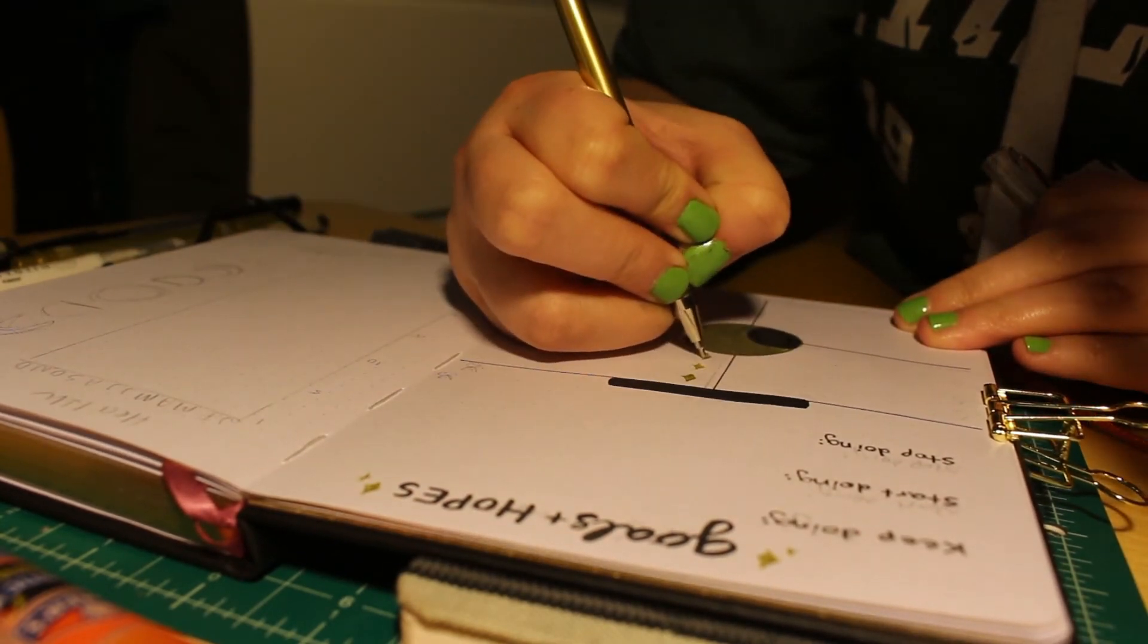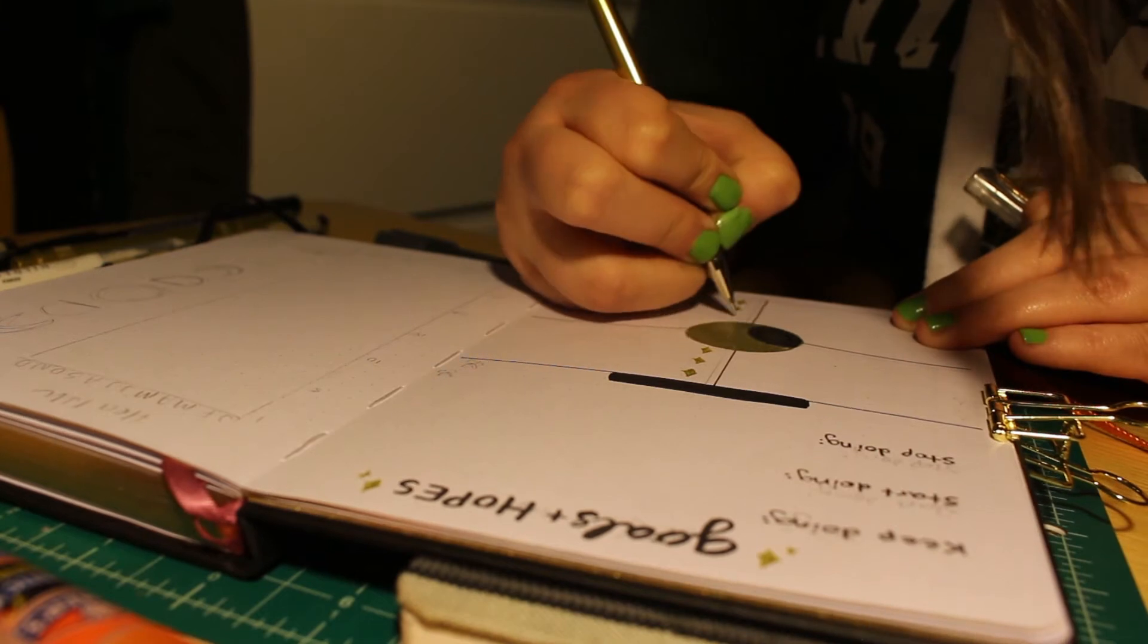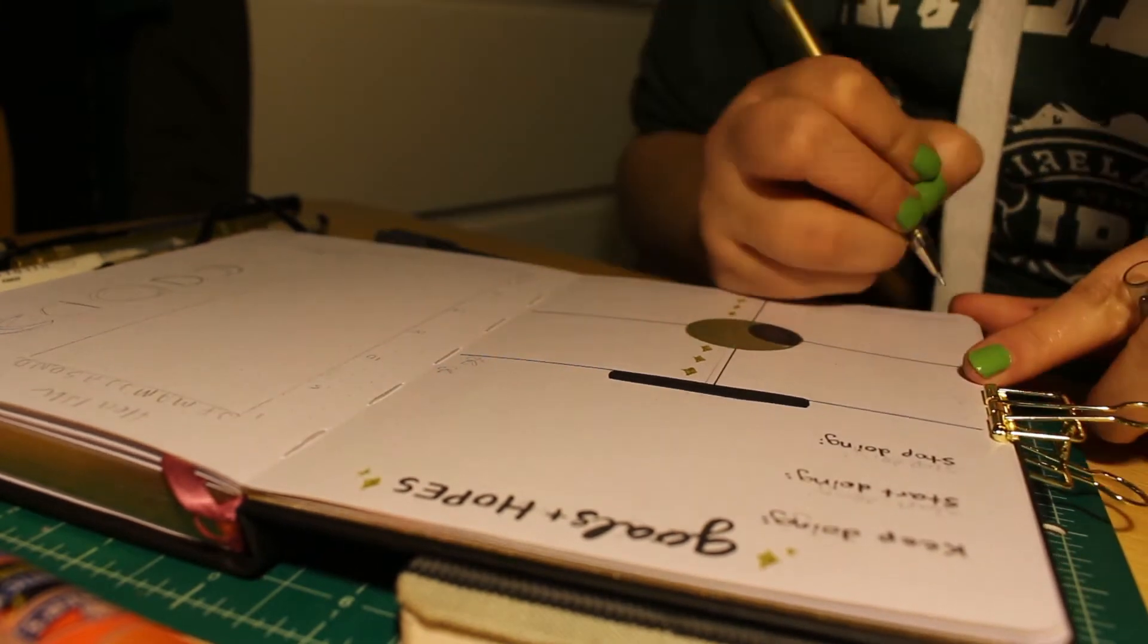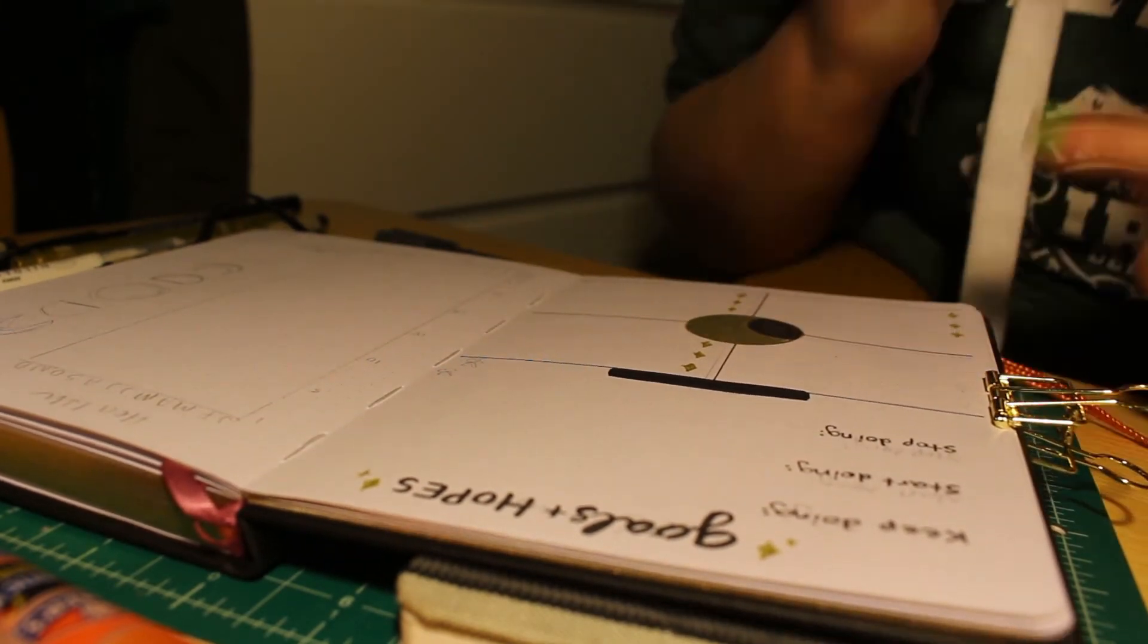But I don't actually fill this page in here because I don't know. I don't actually have all of that stuff figured out quite yet.